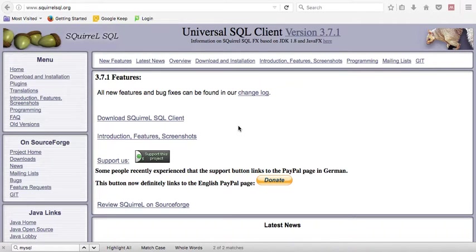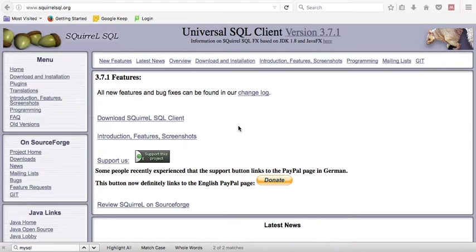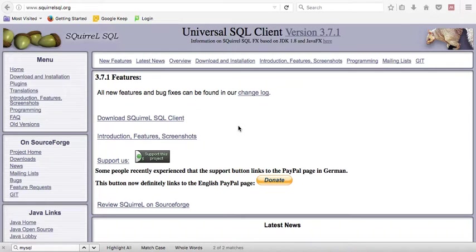As an alternative to MySQL Workbench, you can download a number of other similar software, similar IDEs. I'm going to download a very generic one that can be used with many databases called Squirrel SQL.